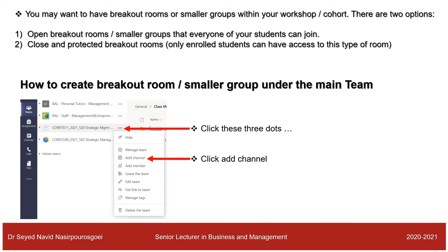You may want to have breakout rooms or smaller groups within your workshop or cohort. There are two options: open breakout rooms, which everyone in your cohort can access, and closed or protected breakout rooms, where only enrolled students can have access. I am going to explain how to set up both types.